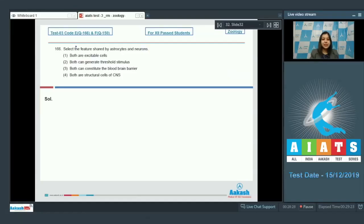Question number 166. Select the feature shared by astrocytes and neurons — that is, we have to find the common feature of both astrocytes and neurons. Let us see the options. Number one: both are excitable cells.